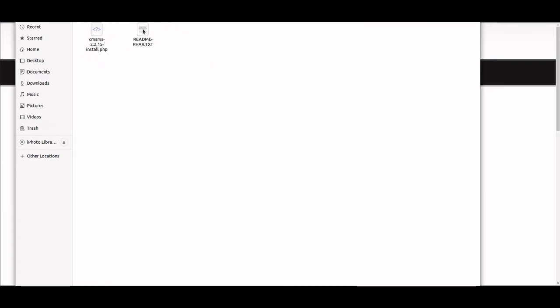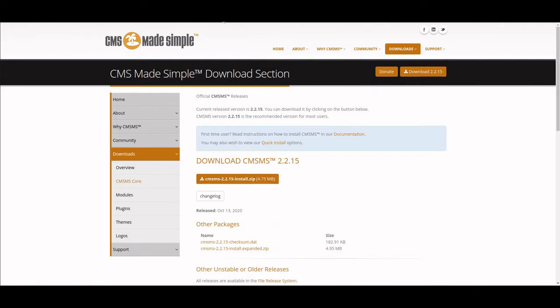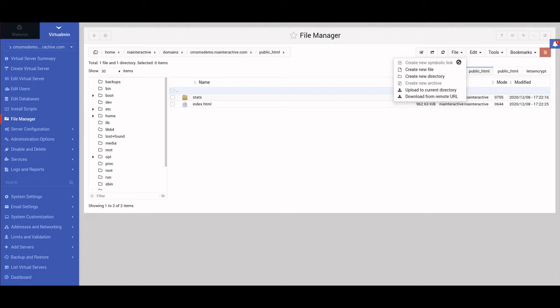Once it's downloaded, we extract it. Inside this extracted folder we have a readme file, but we also have the actual install file. The install file is this one here, that's what we're going to upload to our site.